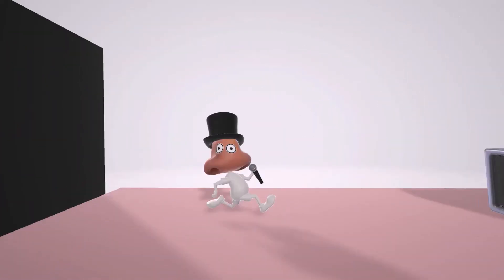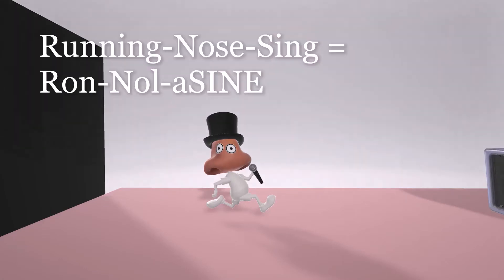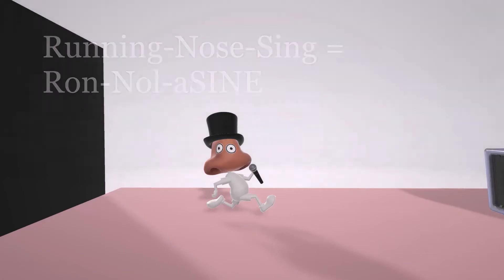Hey, welcome to our scene on Ranolazine, represented by this running nose over here who really knows how to sing. He's a great singer, the running nose that sings for Ranolazine.